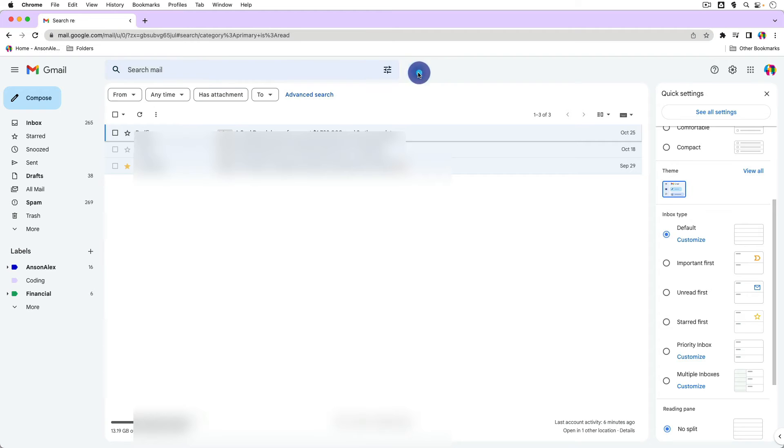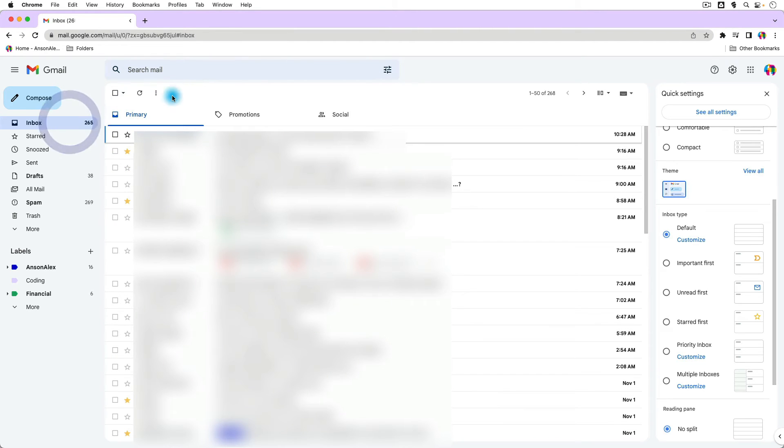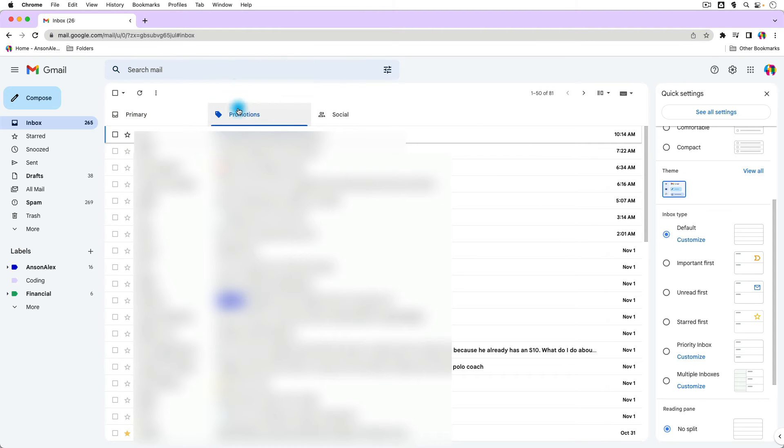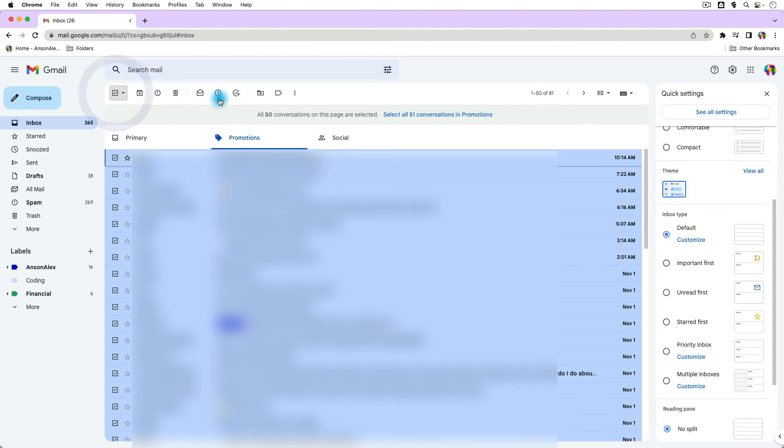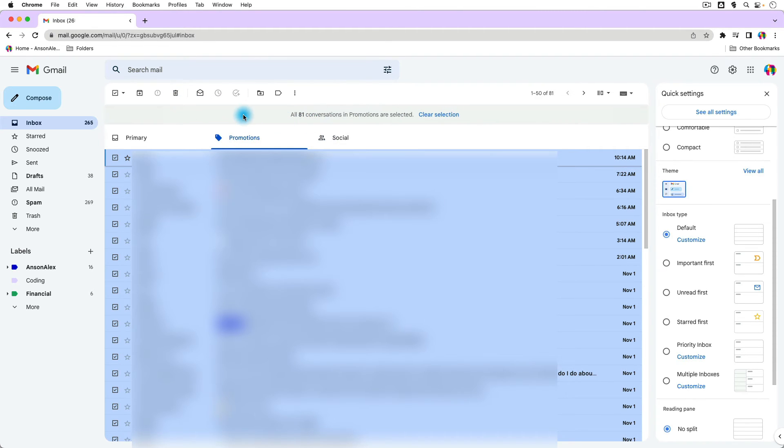Now at the same time, if I just undo this search here and just go back to my inbox, if I click on the promotions tab, I can do the same thing. I can click on the checkbox up here at the top left. Right now all 50 conversations are selected, but I could hit the other option to select all 81, and then I could just go up here to the trash can to delete all of the promotions. I could do the same thing with social.